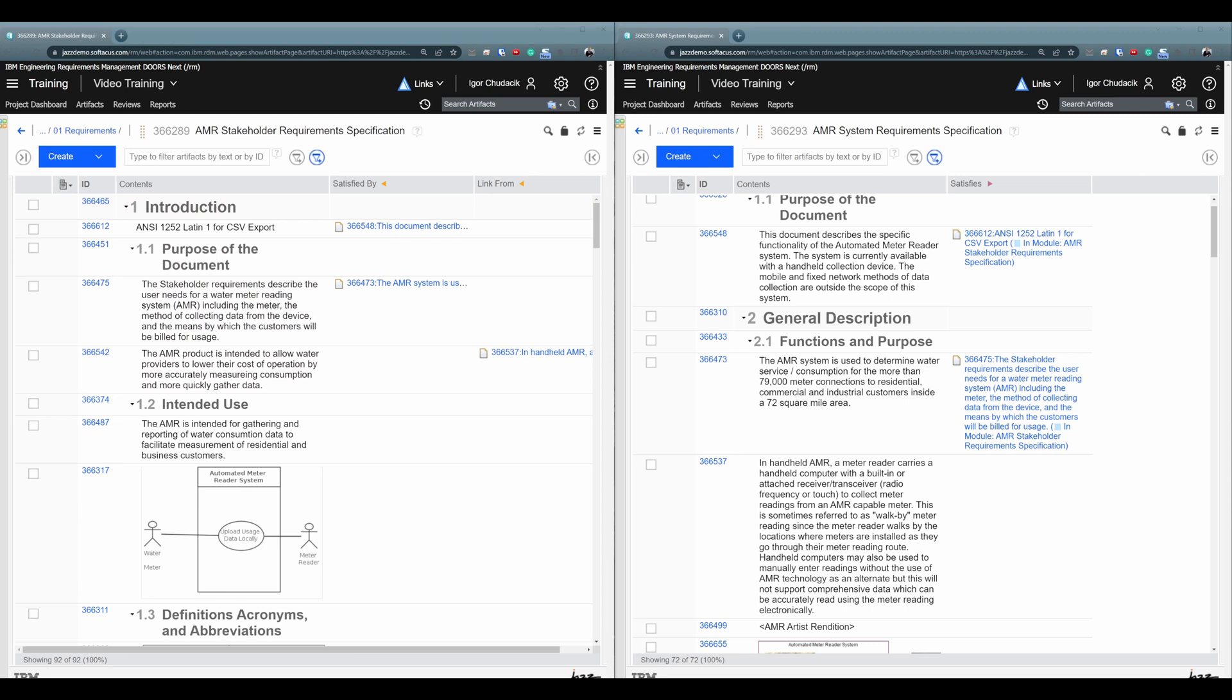If it would be up to me to give you general recommendation how you should create your links, I would suggest you to use drag and drop method. Why? Because I think it's so simple that there is almost no room for user errors.